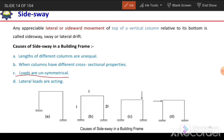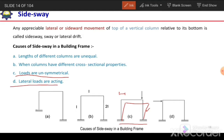The next cause is unsymmetrical loads. If loads on the frame are unsymmetrical, the more heavily loaded column will deform more, both axially and laterally, causing the frame to deflect and producing side sway. Additionally, if a lateral load acts directly on the frame, it will try to deflect the frame in the horizontal direction, which also produces side sway.